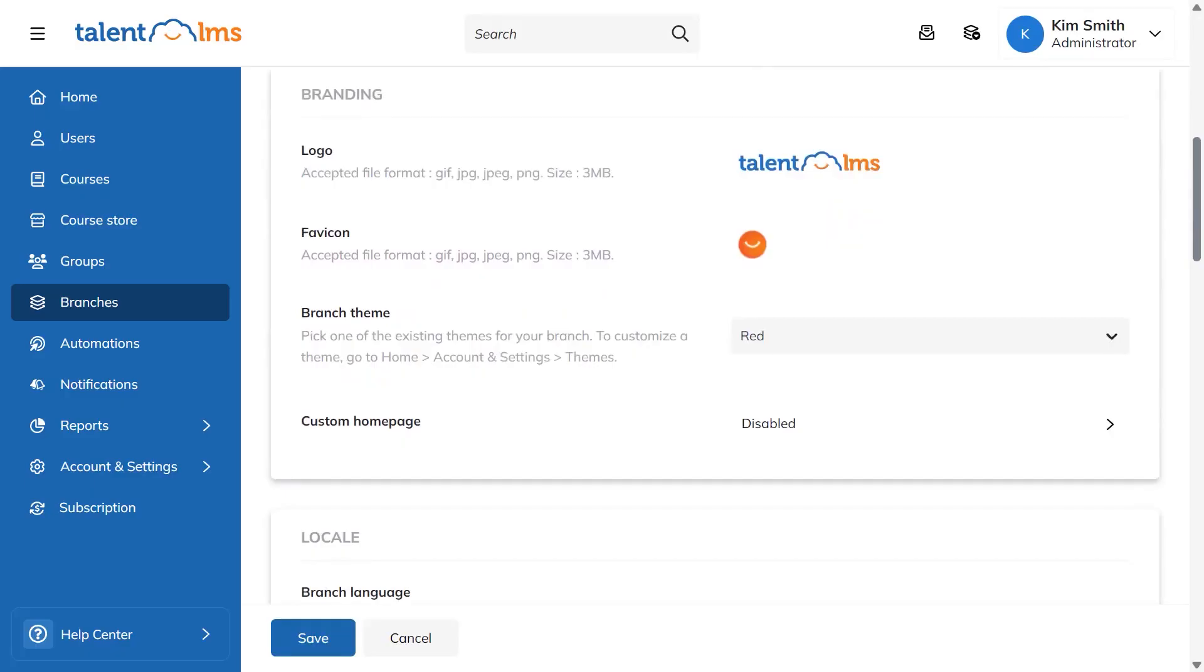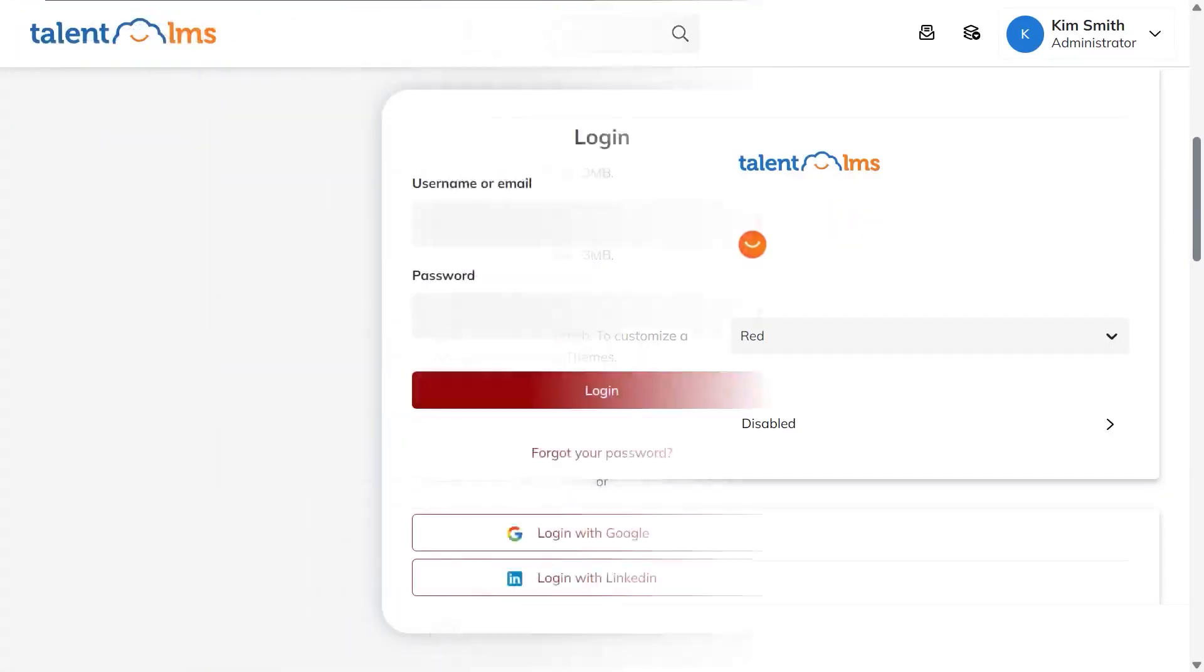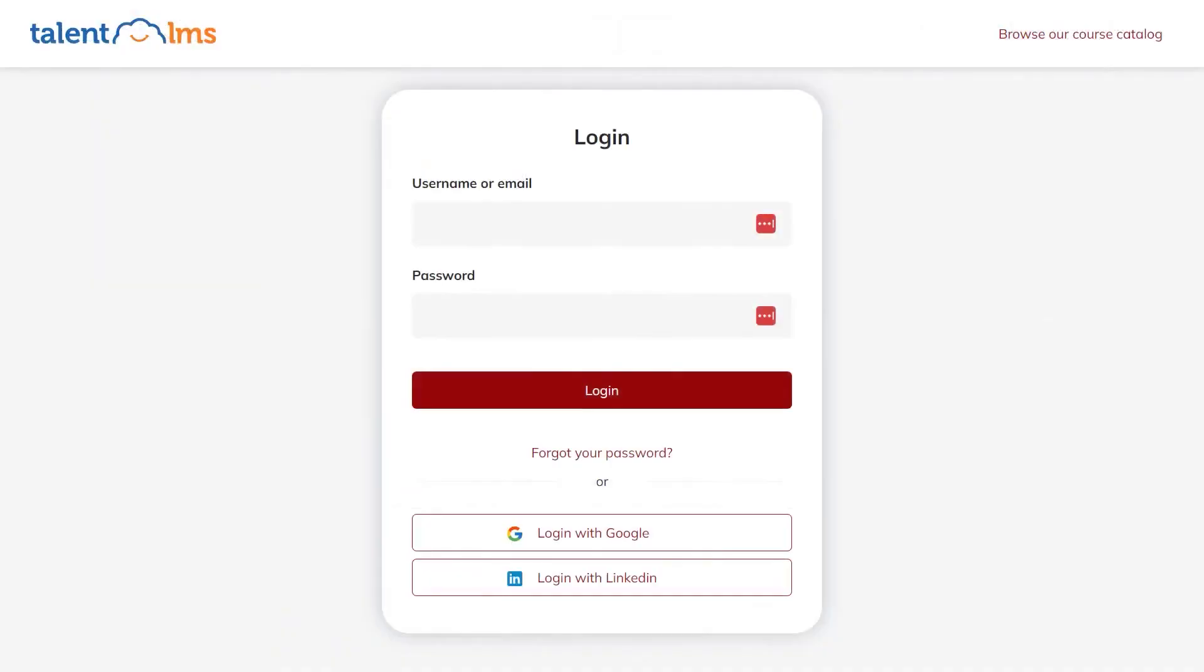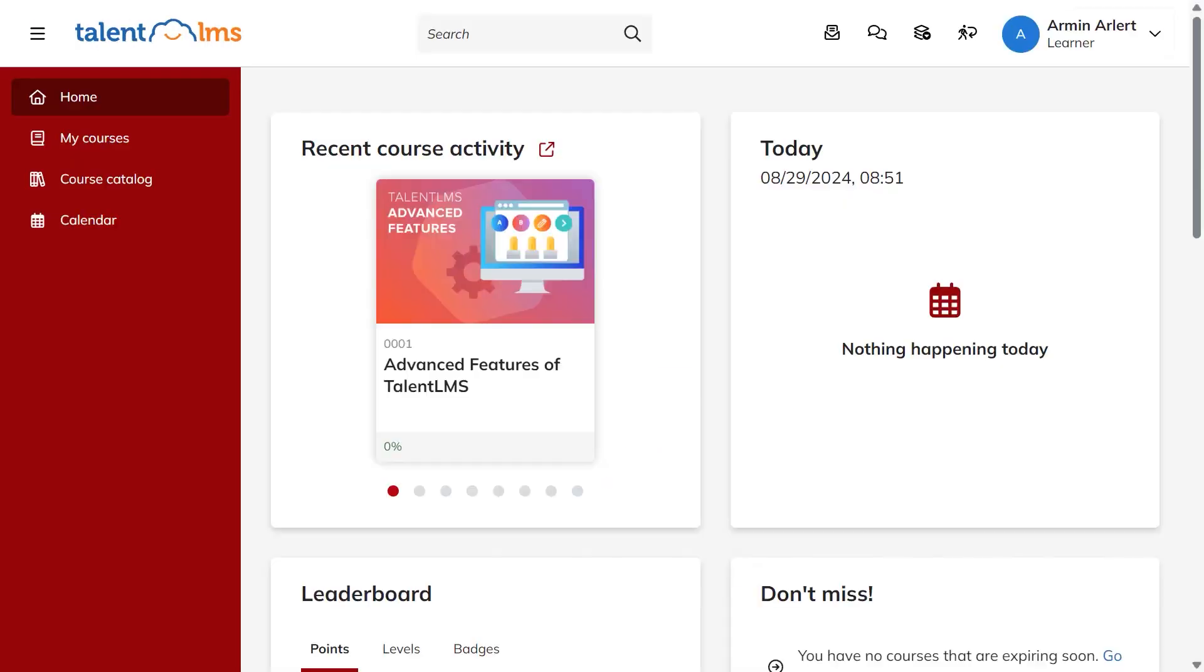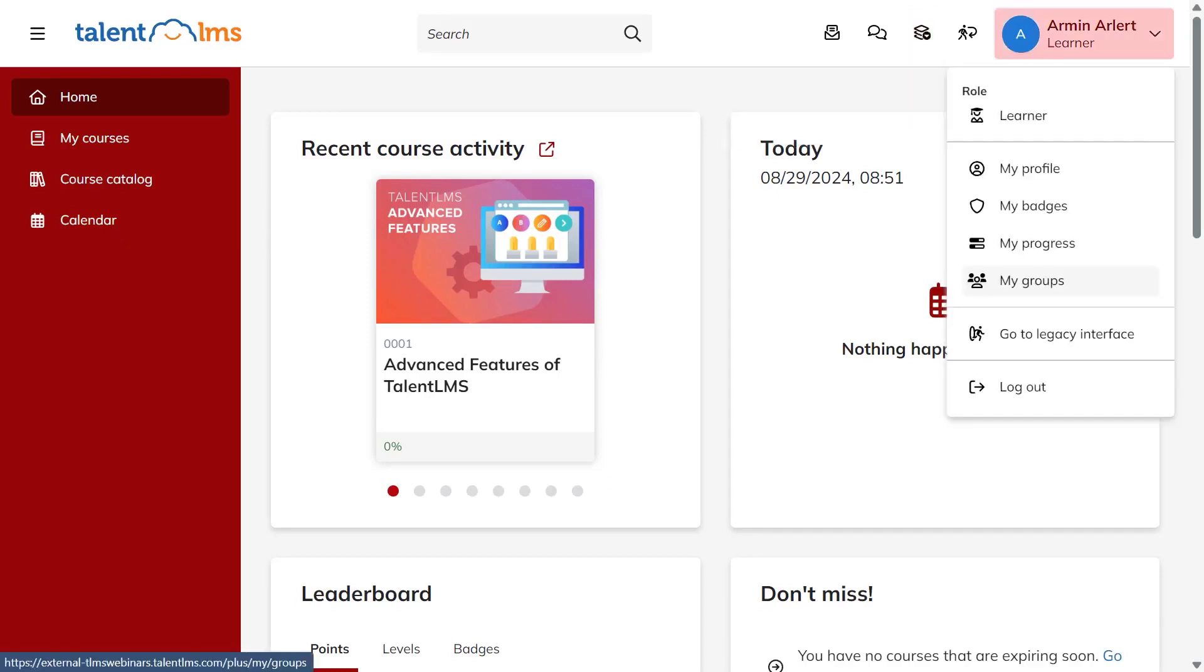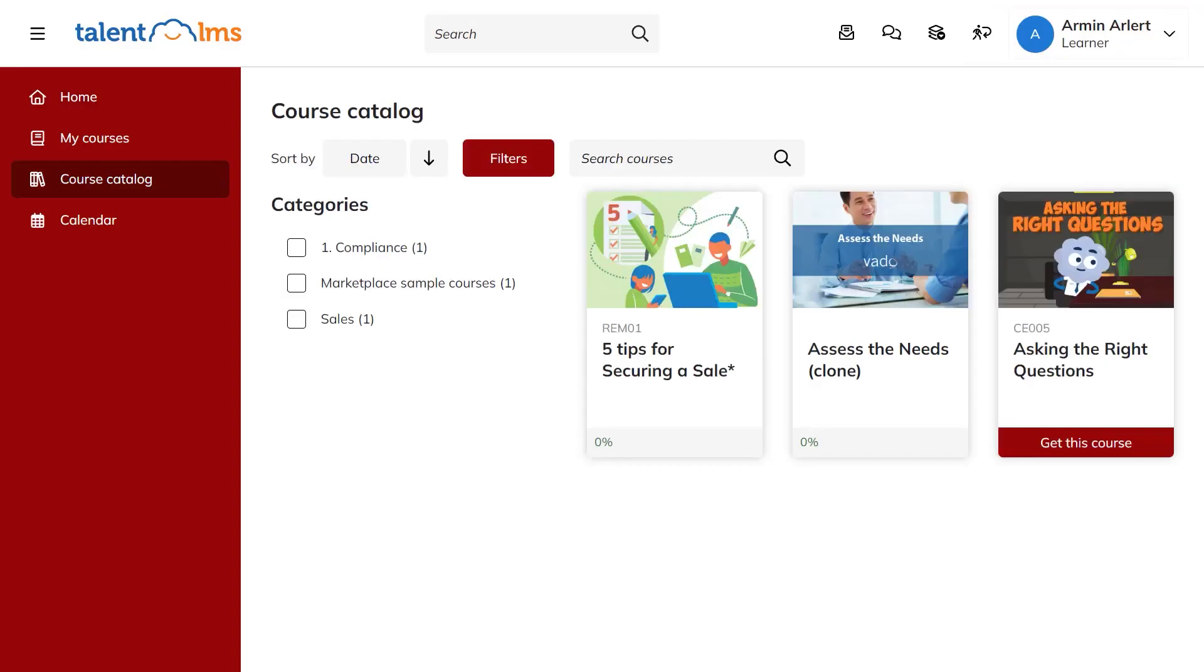From the learner's side, the journey is simple. They use the branch URL, register if it's their first visit, and are added to the branch with any default group courses ready to take. Under their profile, they can see my branches and my groups to confirm where they belong, and the catalog only shows the courses assigned to that branch. This structure keeps audiences separate, branding consistent, and administration tidy while giving each group a tailored learning environment.